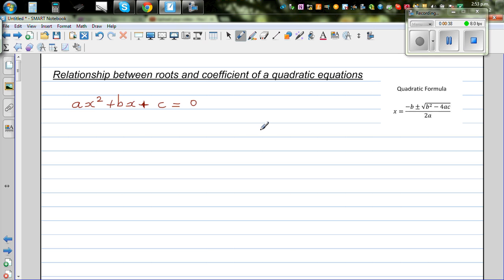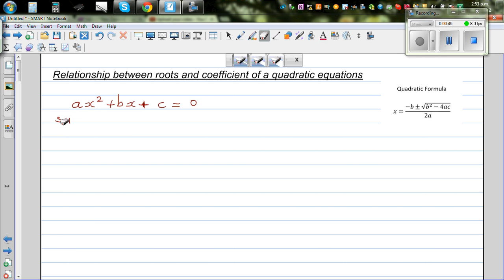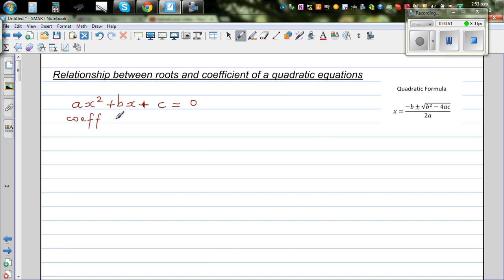I want to prove two results. The coefficients are A, B, and C, and the roots are derived from those coefficients.